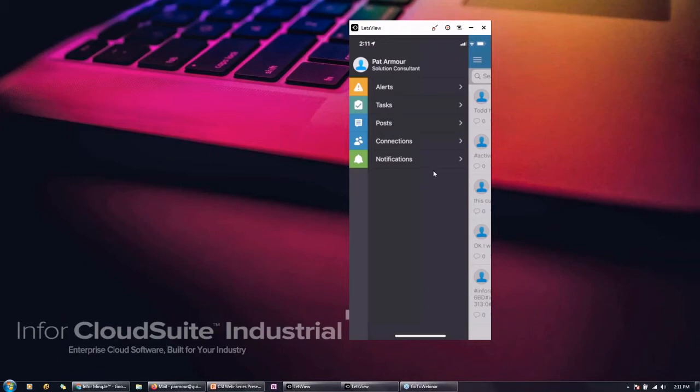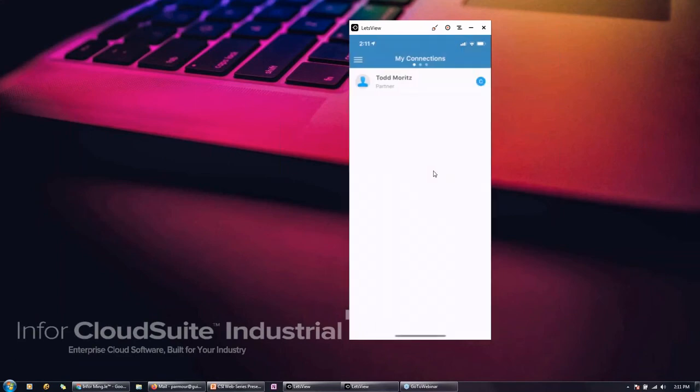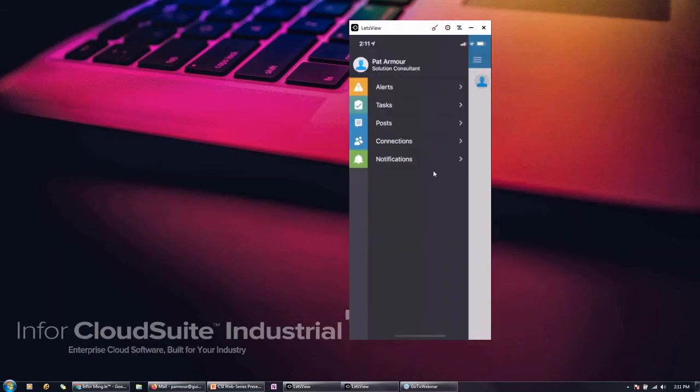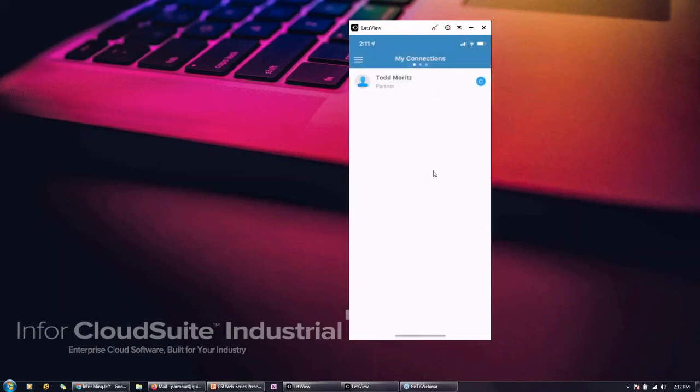So if we have a queue for let's say quality or manufacturing, it can be set up in a queue fashion and you can assign it to yourself. And the cool features you can assign it to somebody else. So if you want to delegate that out, you can assign it to somebody else and put it on their plate. And then it takes it off everyone else's task list. Posts we're seeing here, that's the post. And then connections connected to Todd in this database. But of course you would be connected to everyone in your organization. And notifications, same thing. So notifications can be set up. Those are more global alerts.